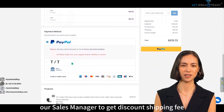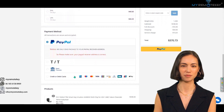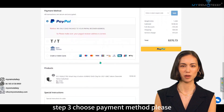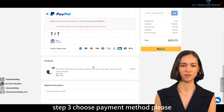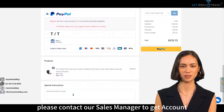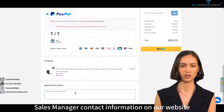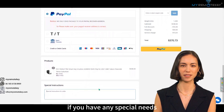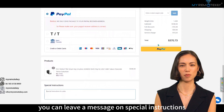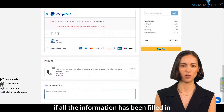Step three: choose your payment method. If you want to pay by TT, please contact our sales manager to get the account information. Sales manager contact information is on our website. If you have any special needs, you can leave a message in the Special Instructions field.